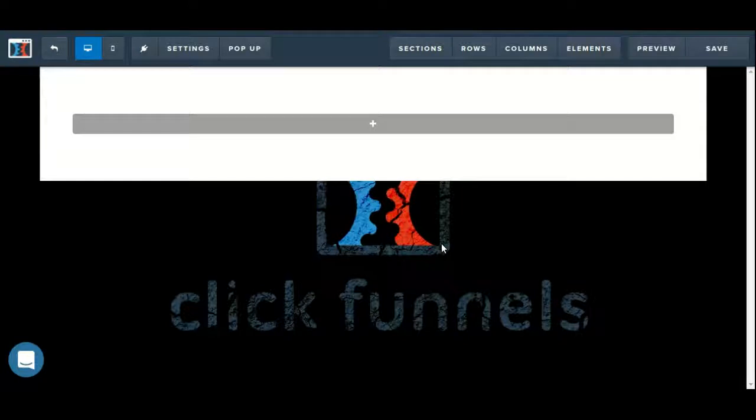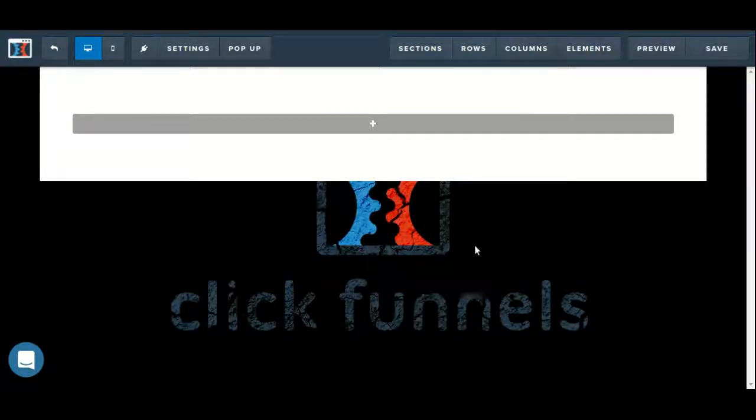Hey, Human Click Funnel Support here. So in this video I'm just going to go over how we can configure the progress bar element.